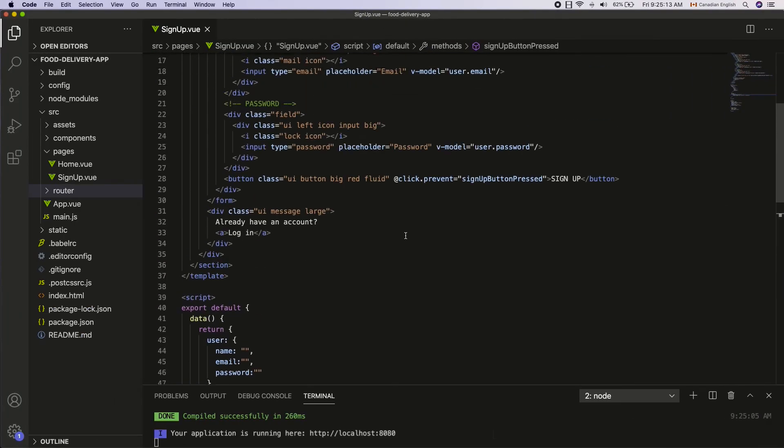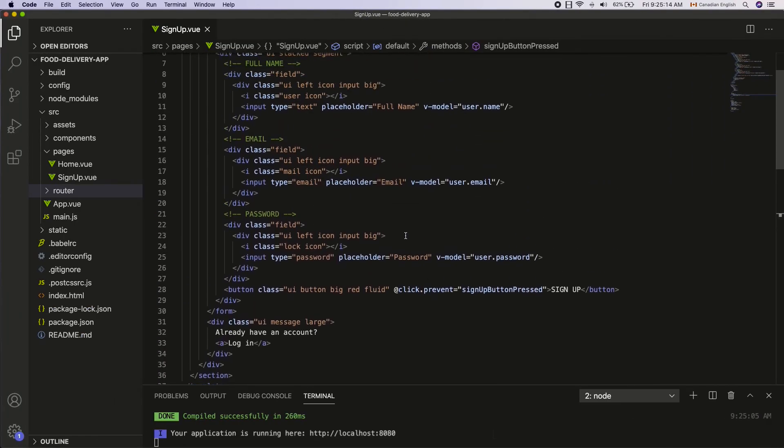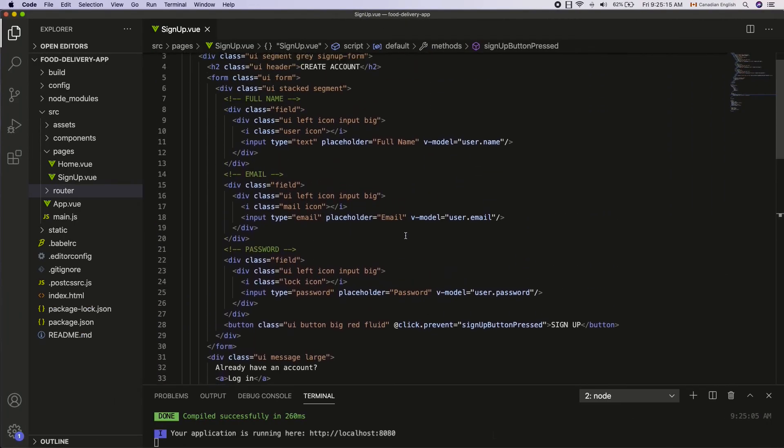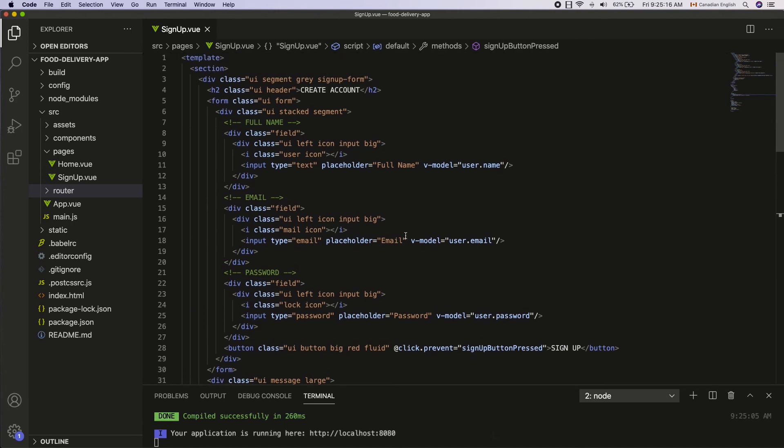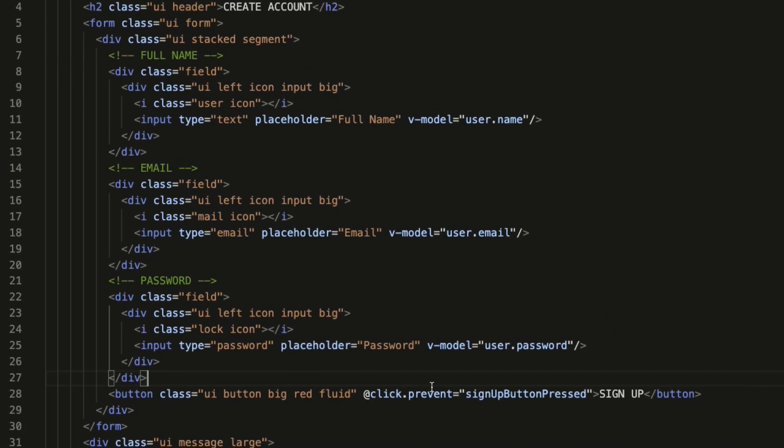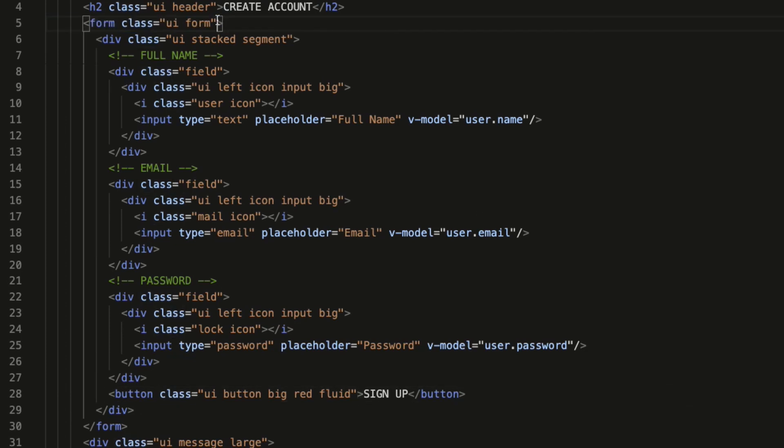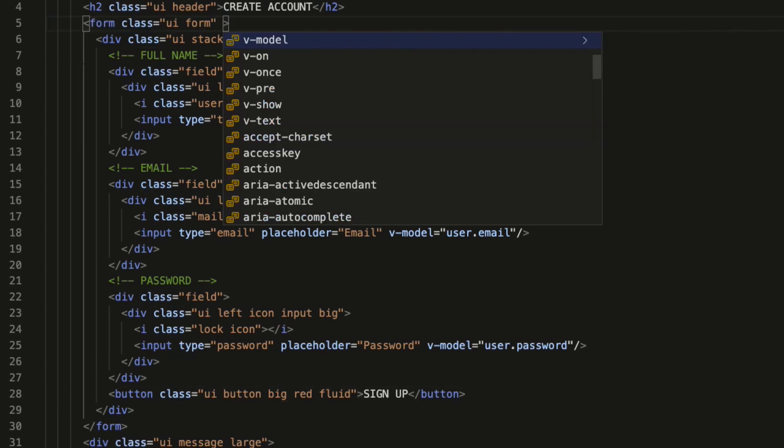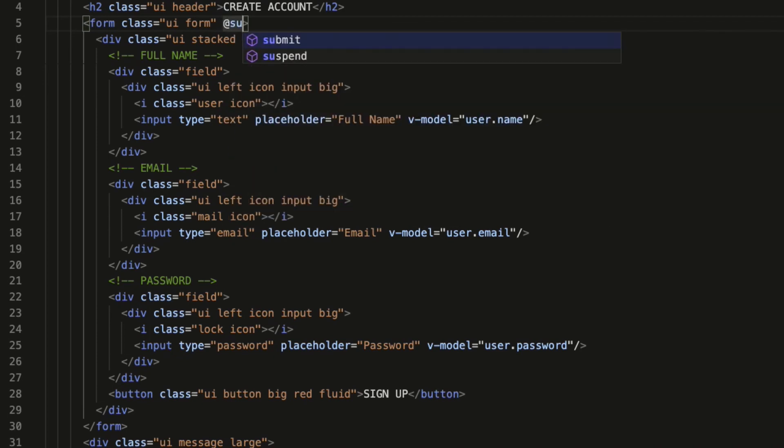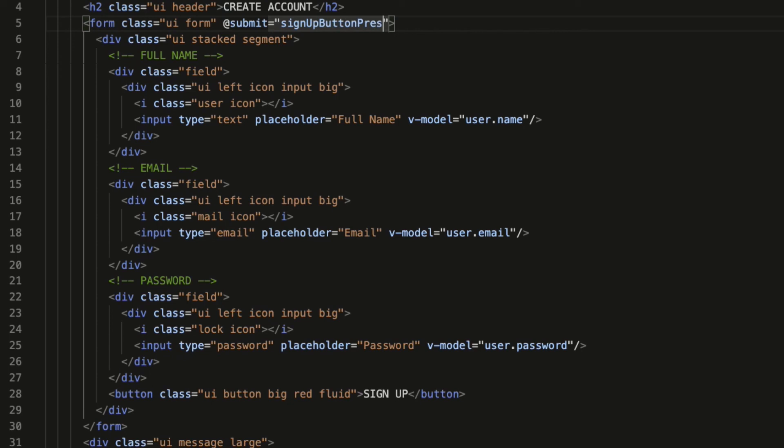The second option is to attach an on submit event to the form element rather than attaching a click event to the button inside. So get rid of the click event from the button in here. Go to the starting form tag and attach the submit event with the same callback function that I have used in the button below. So add submit equals signup button pressed inside the double quotes like so.